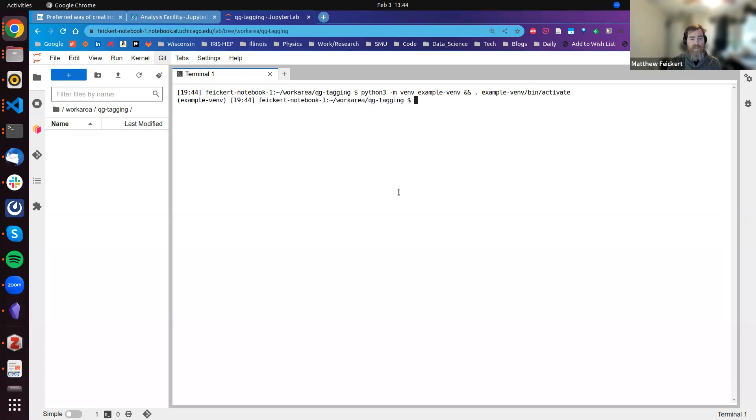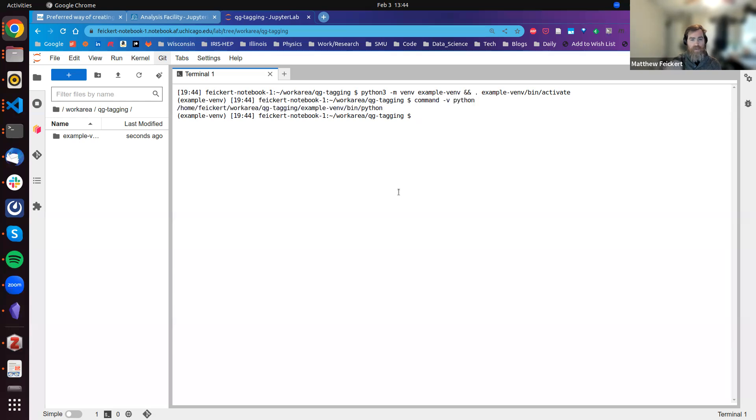If I do the command bash -v python, we see that the Python interpreter runtime is the one we have here in our virtual environment.